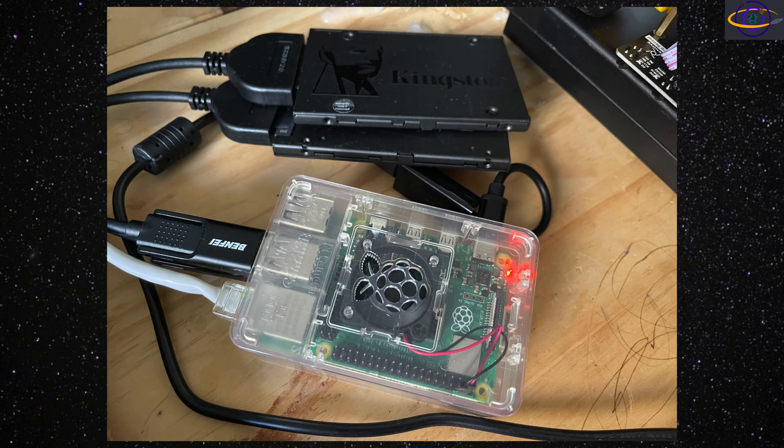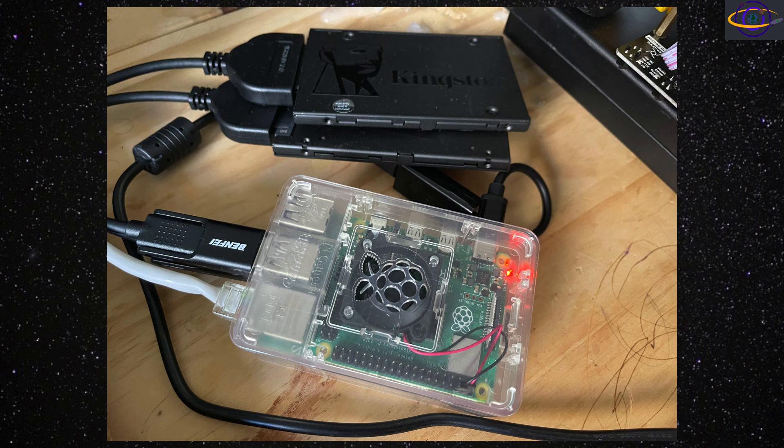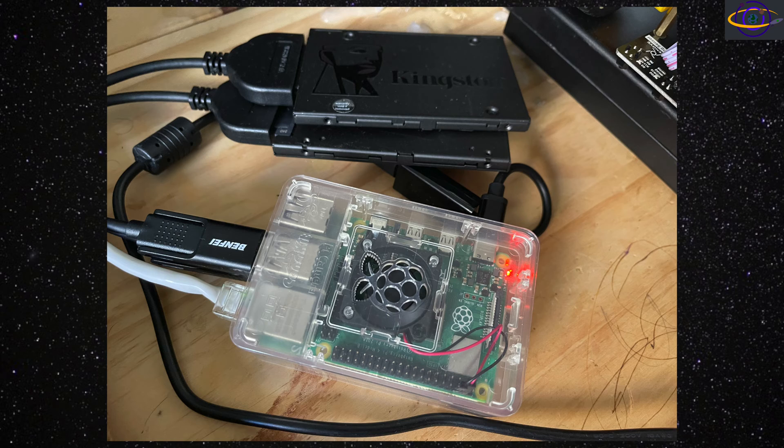Hey guys, today we're going to be installing ZFS on a Raspberry Pi, running the 64-bit version of Raspberry Pi OS, and we are going to create a mirrored Zpool using two SATA disks connected using a SATA to USB adapter.